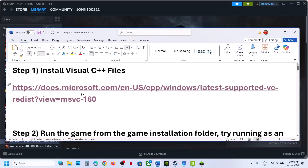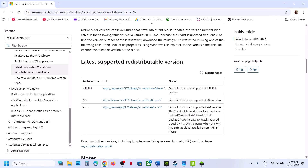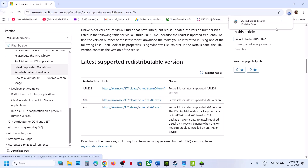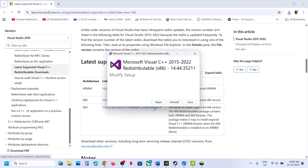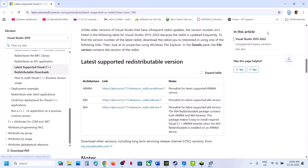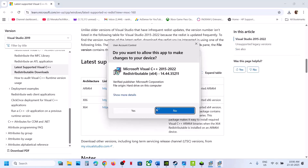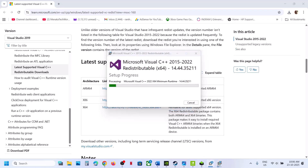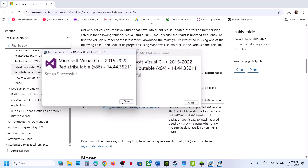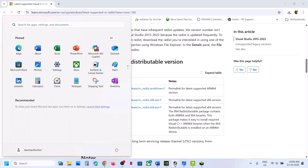The first step is to install the Visual C++ files. Open the link in a browser — it will take you to the Microsoft website. Scroll down, find the Visual Studio files, and download both the x86 and x64 versions. Run each exe file; if you see a Repair option click Repair, if you see Install click Install. Once installed, restart your computer — restart is a must.